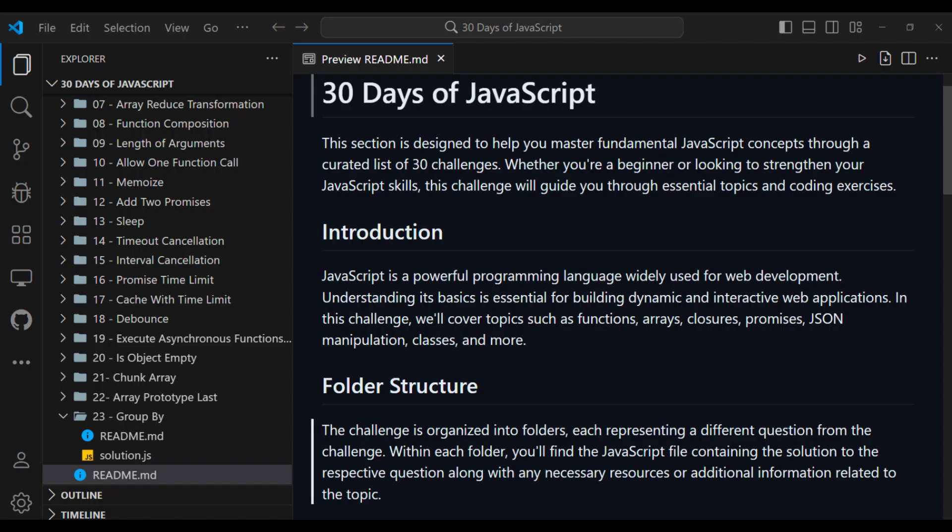Hello developers, welcome to Day 23 of the 30 Days of JavaScript challenge. Today presents another opportunity for us to tackle challenges and enhance our understanding of JavaScript concepts. Let's dive in and make the most out of this learning journey.